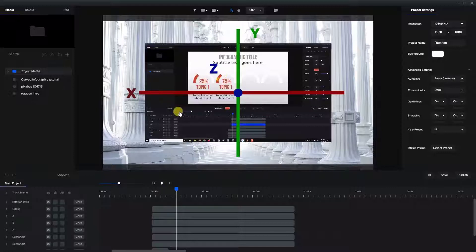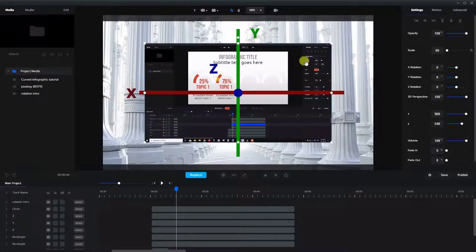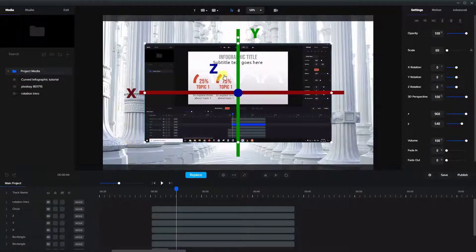I brought in a video here of one of my tutorials. Normally we look at this straight on, but let's have a little fun and change some of the perspective and rotation, which has a very interesting effect.